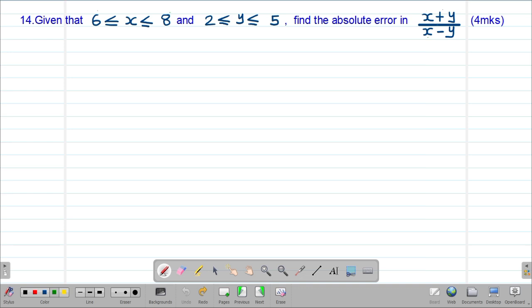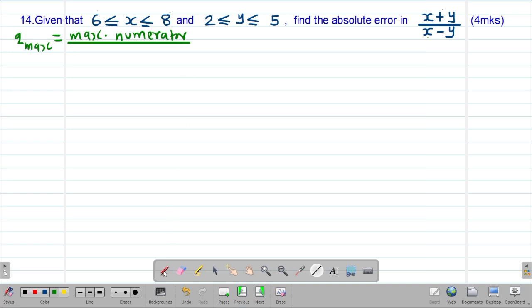This one is a quotient or a division. To get the absolute error in the quotient, we need the maximum possible quotient and also the minimum possible quotient. To get the maximum possible quotient, we use the maximum possible numerator divided by the minimum possible denominator. Remember, whenever you divide a large number by a small number, the quotient will always be the largest.